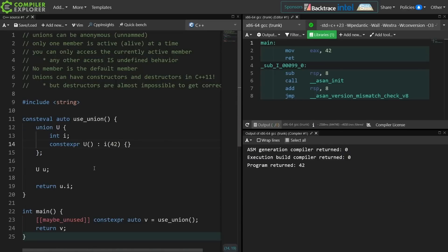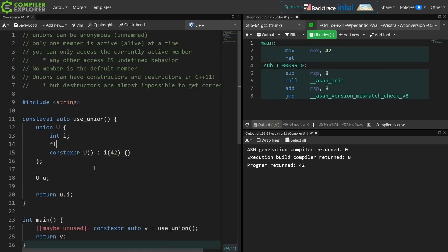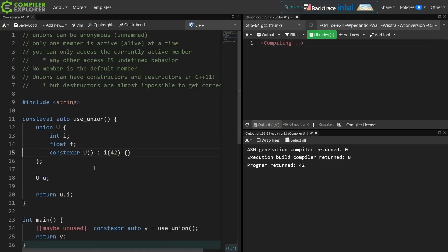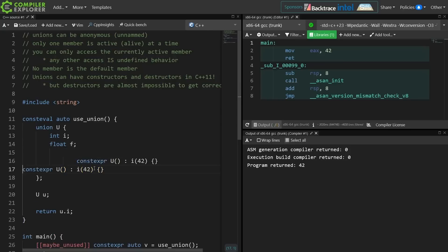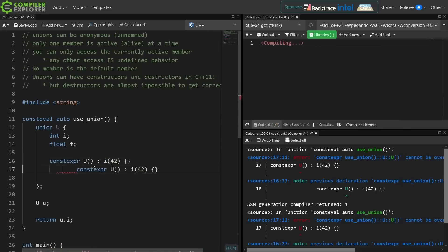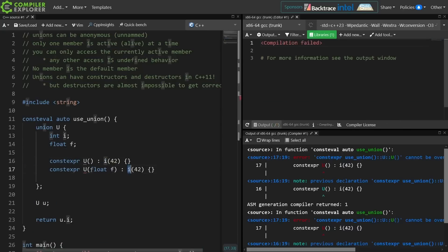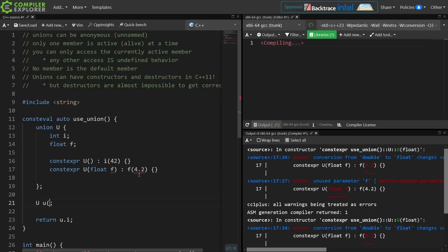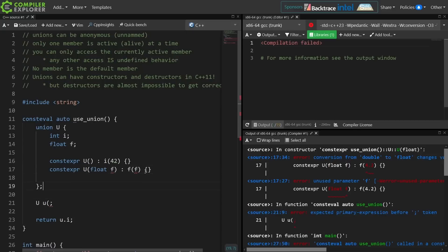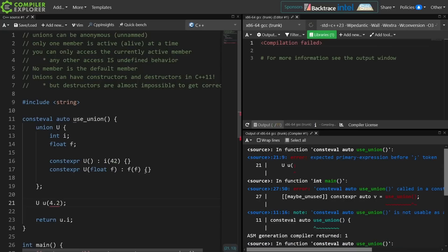We can make the choice in our constructor to actually initialize one of the members of the union, and we could in fact have multiple constructors so that we do something like this, and at construction time decide which member we want initialized, such as this.